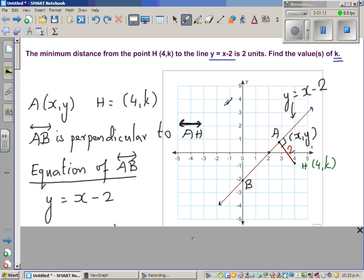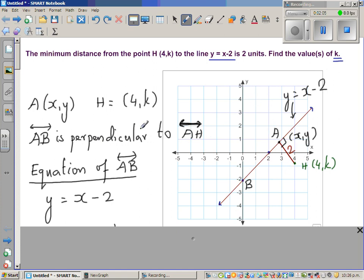It says the shortest distance from this point to this line is 2. I'm taking an arbitrary point A on the line y = x - 2, and the coordinate of A is (x, y). This distance AH is 2, and when you say the minimum distance, it means AH is perpendicular to the line — that's what I have shown. So the minimum distance means these two are perpendicular.